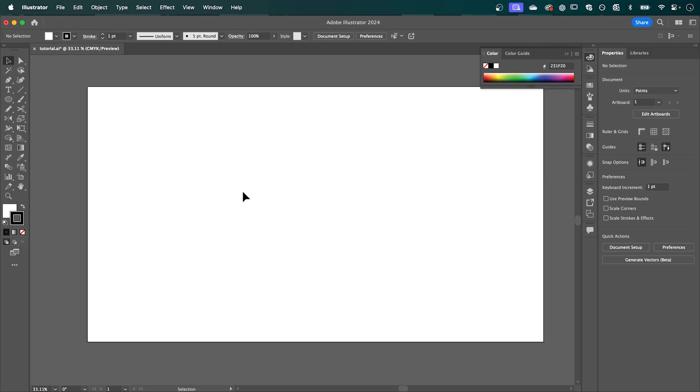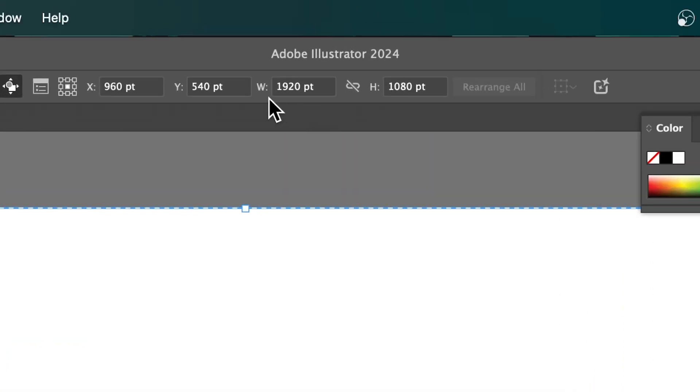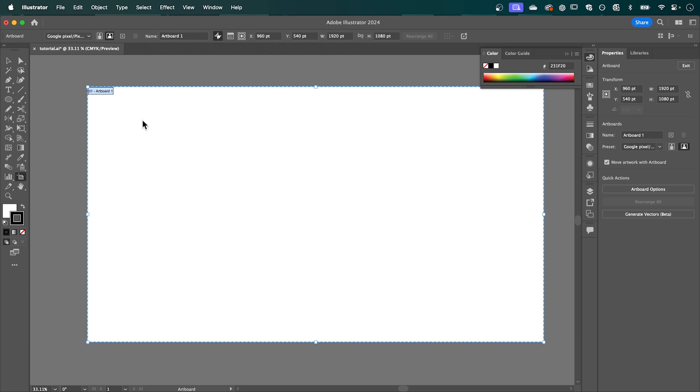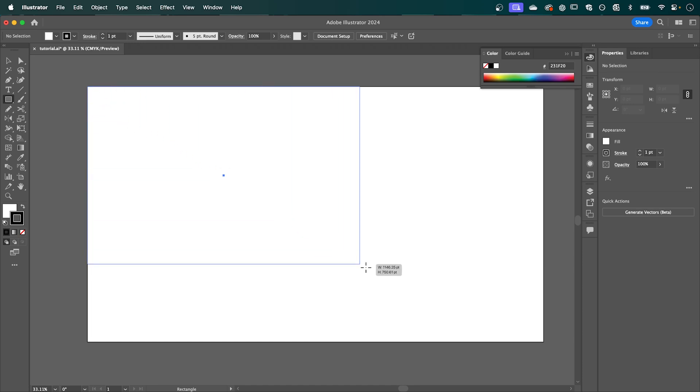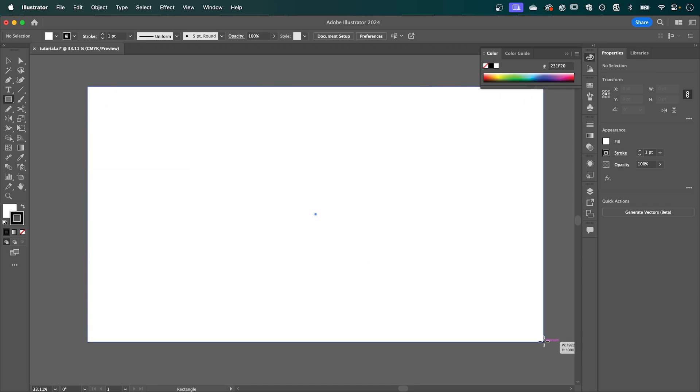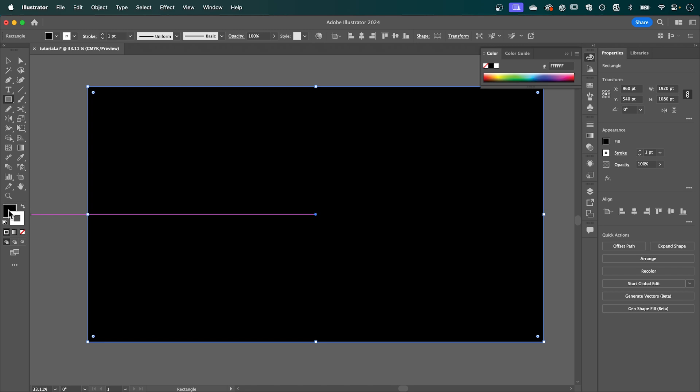So with Adobe Illustrator open, I have my artboard set to 1920 by 1080 and I'm just going to start by changing the color of my background. Select the rectangle tool, click and drag from corner to corner and we're going to swap our fill to black and remove our stroke.